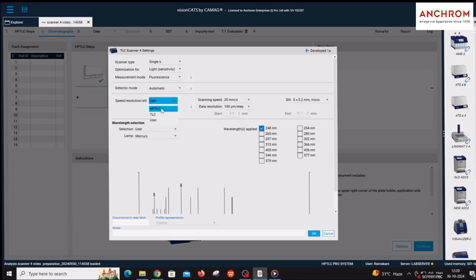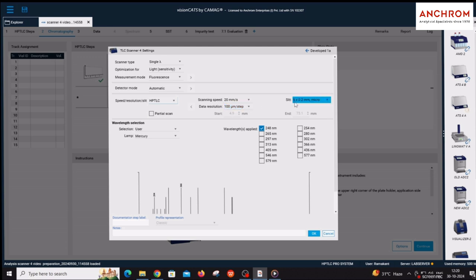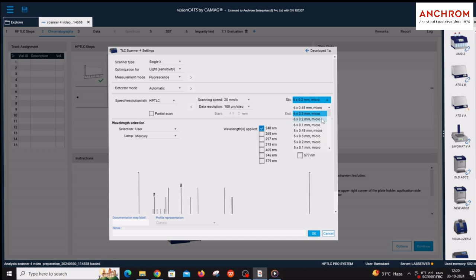Scanning speed and data resolution should be kept as 20mm per second and 100 micrometer per step respectively. Slit is by default selected to 5 x 0.2mm micro. If application length is changed from 8mm, select the slit as 60 to 80% of the application length.